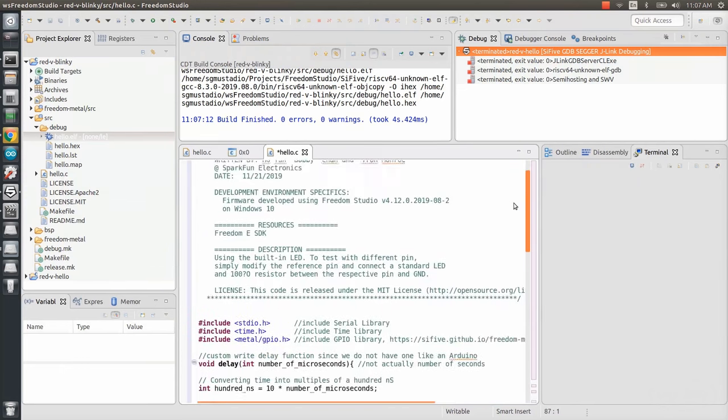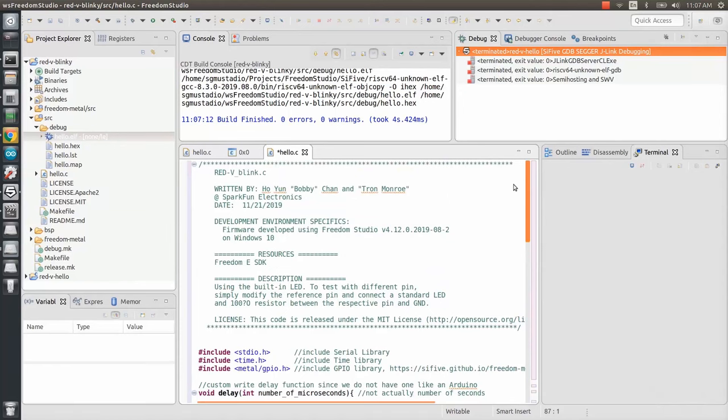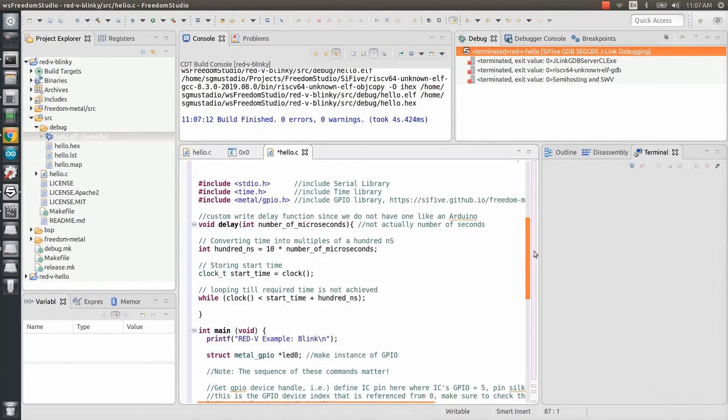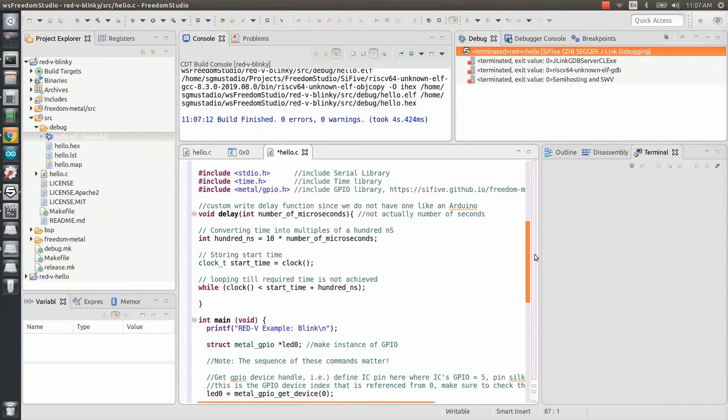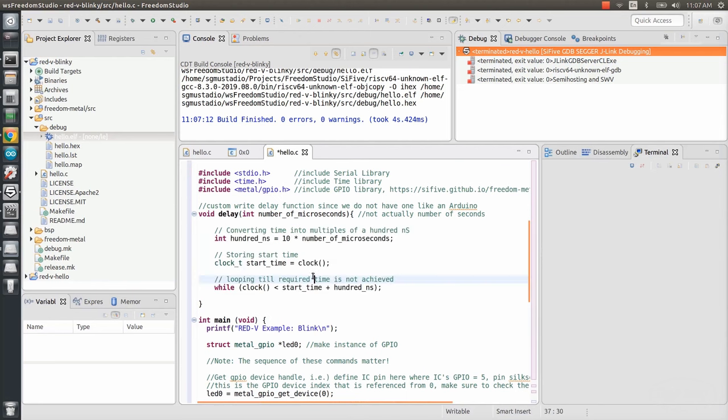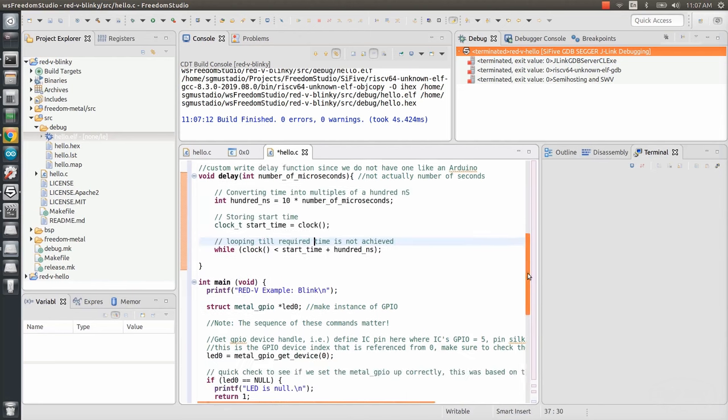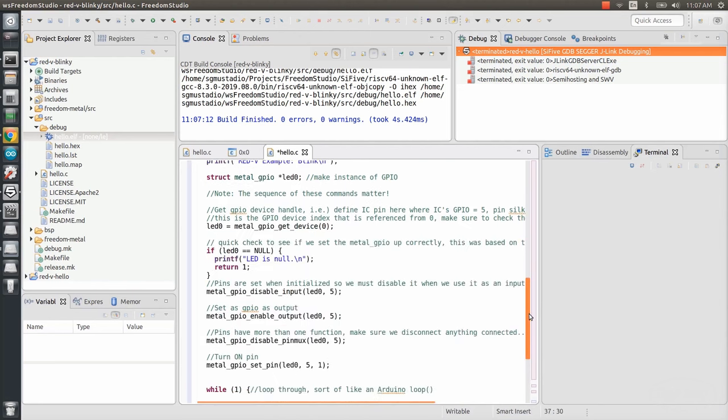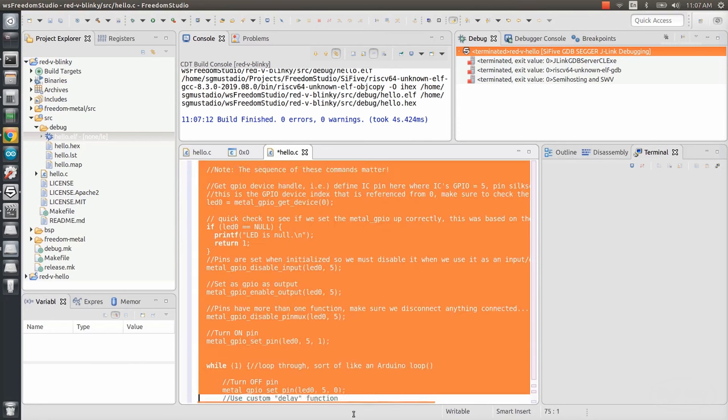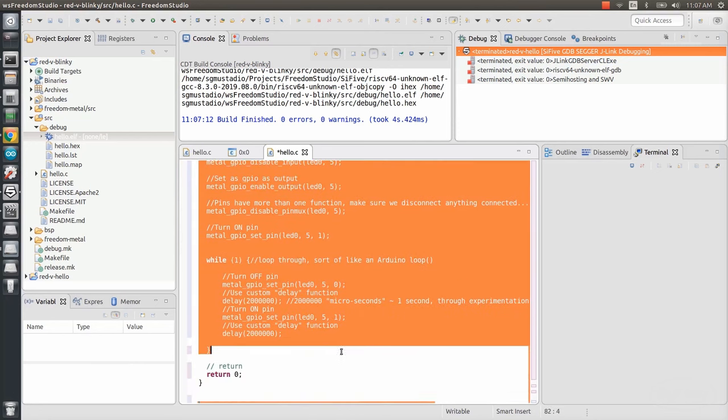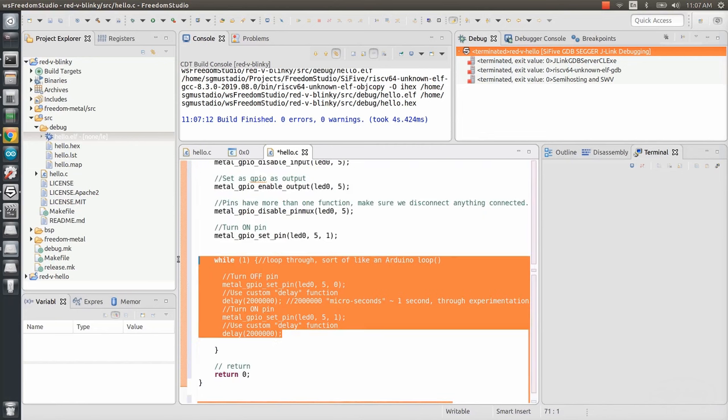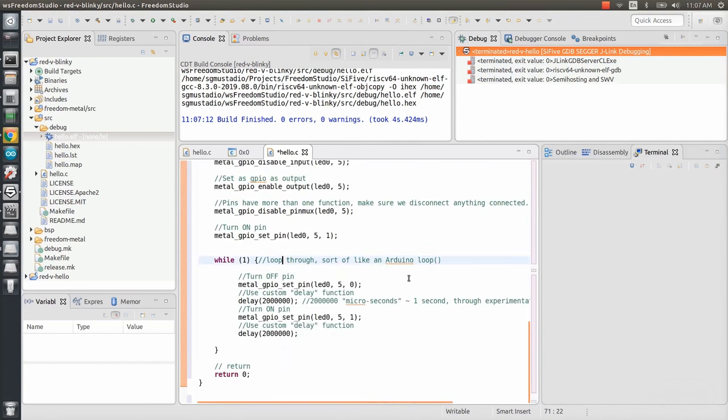You'll see that they imported the Metal GPIO library to control the pins, which acts as an abstraction layer to reading and writing registers. I'll adjust the indentation with tabs to make everything line up. You'll notice that SparkFun added a simple delay function to hang the processor, so that we can blink the LED at an appropriate speed.